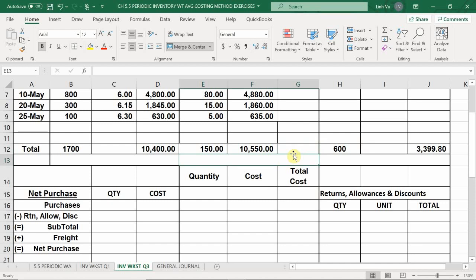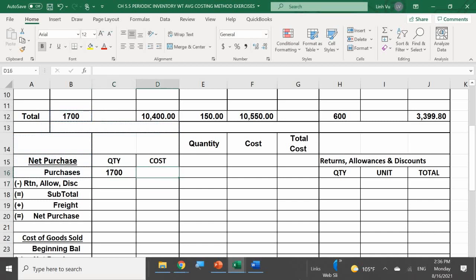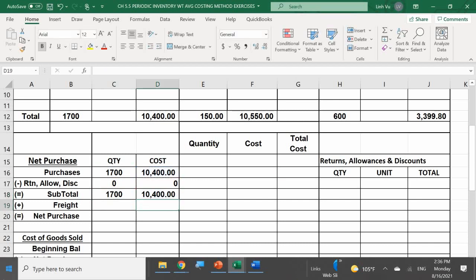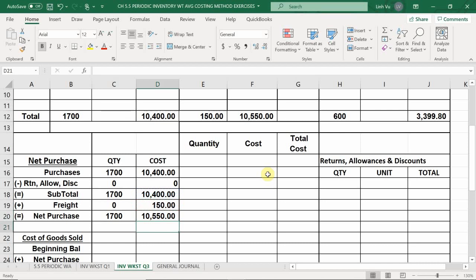We don't solve for cost per item in the worksheet yet because adding beginning inventory will change the number. Carrying net purchases down with no returns or allowances: net purchases = 1,700 units at $10,550. Adding beginning inventory of 600 units at $3,399.80 gives goods available = 2,300 units at $13,949.80.